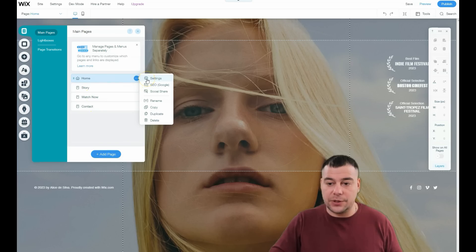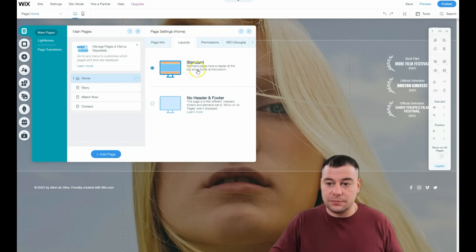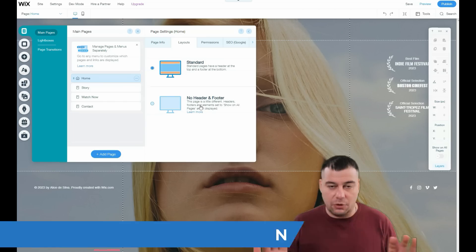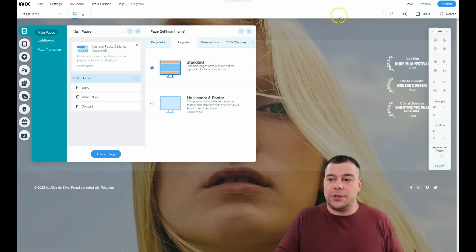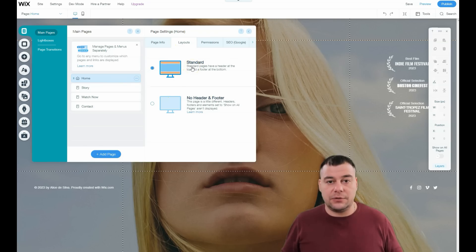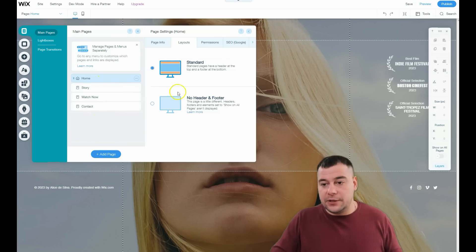When you press the three dots you get into settings: Home, Story, Watch Now, Contact settings. Under page info you can choose layouts — standard with header and footer, or no header and footer. The 'no header and footer' option is useful if you're using a big full-page video so visitors see just the video without strips at top and bottom. But for a full website with multiple pages, I prefer the standard layout with header and footer for navigation.